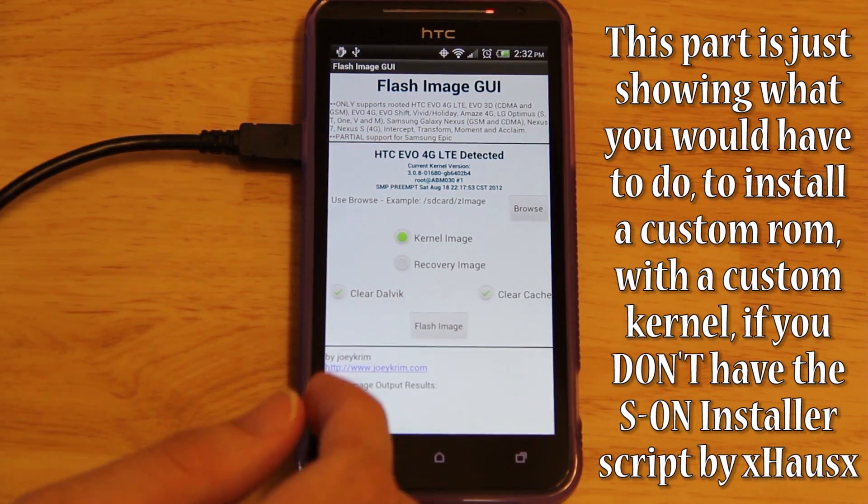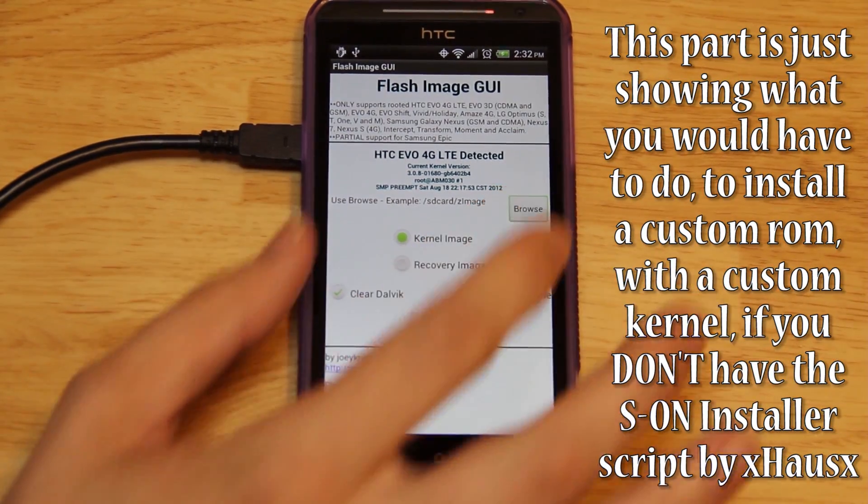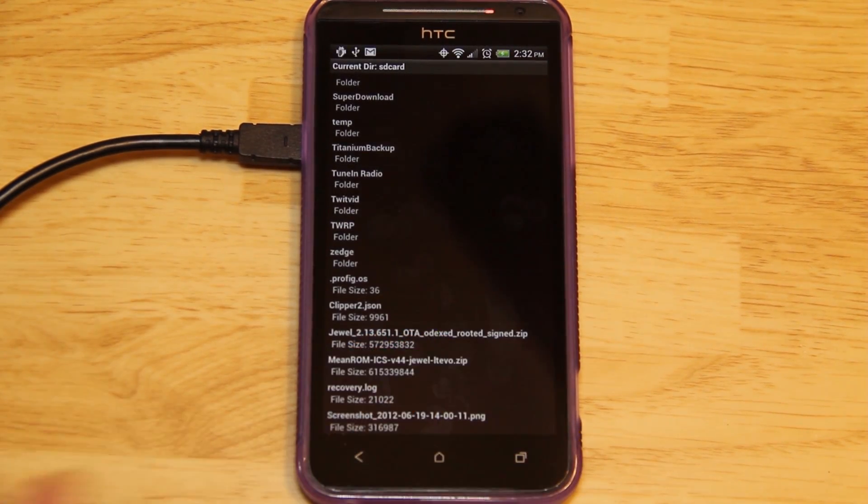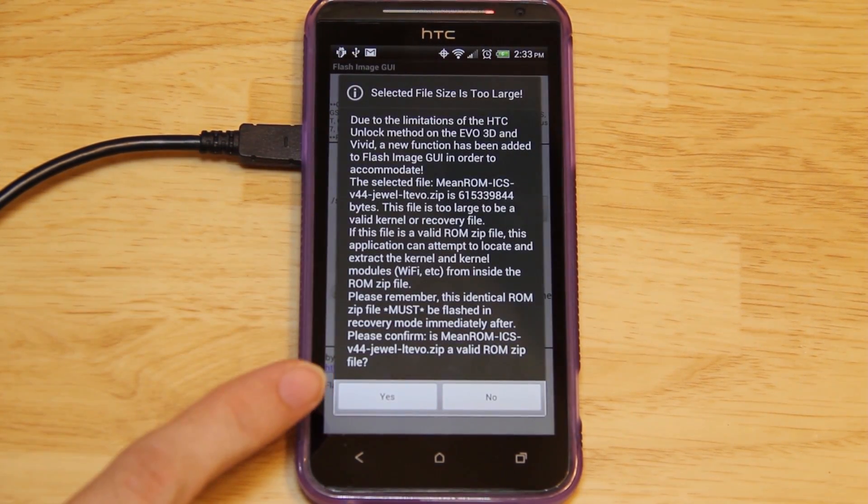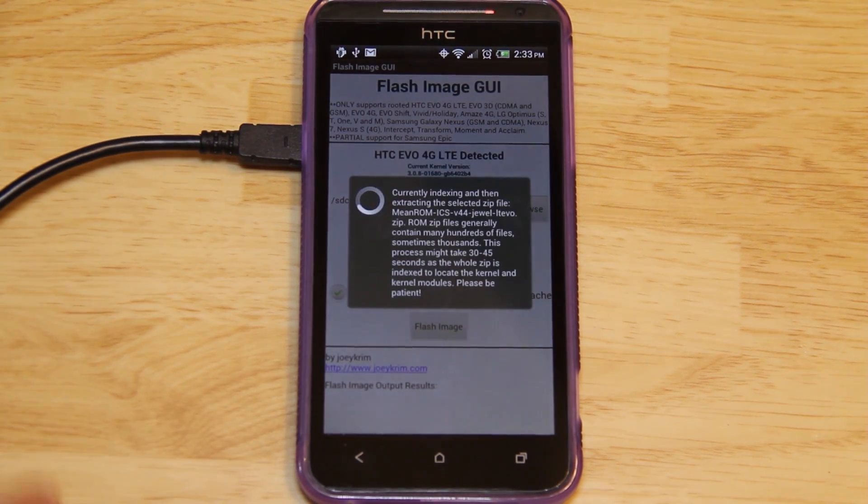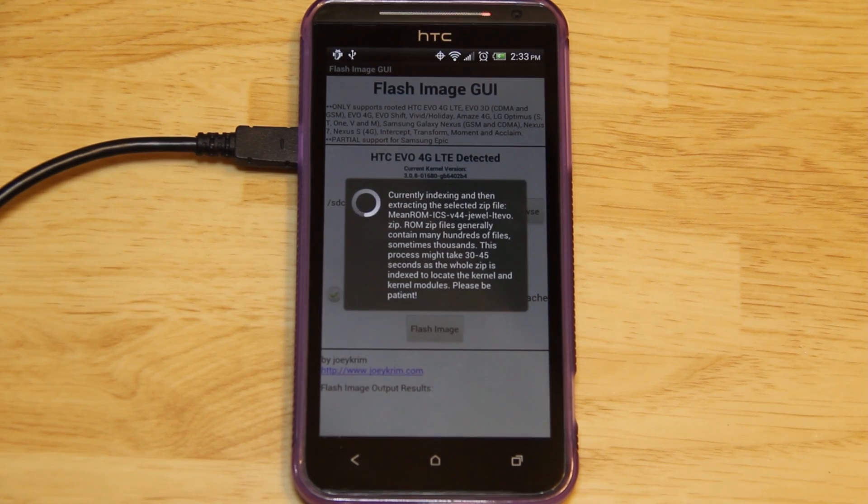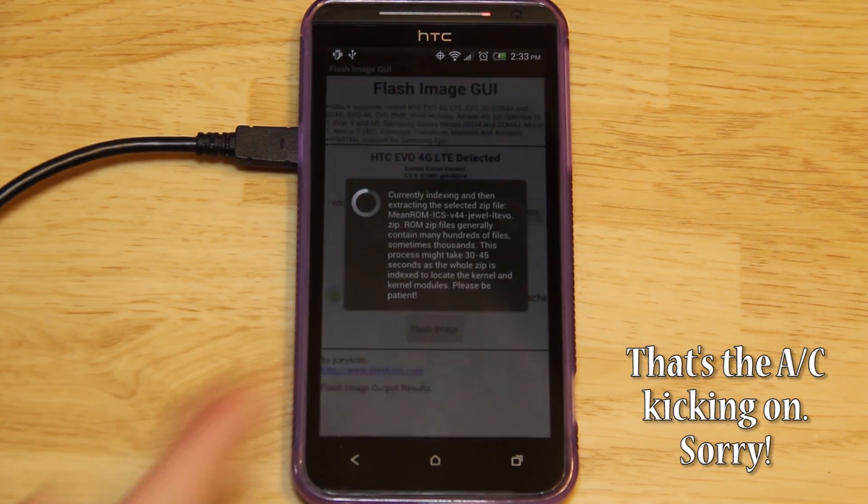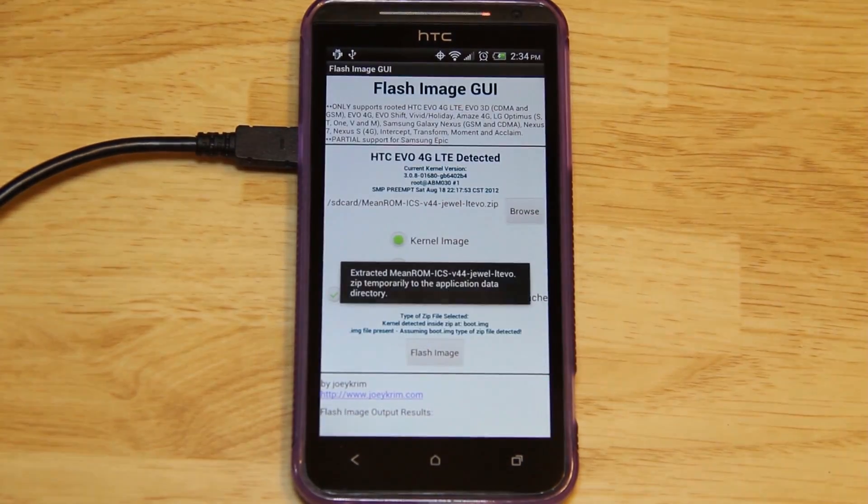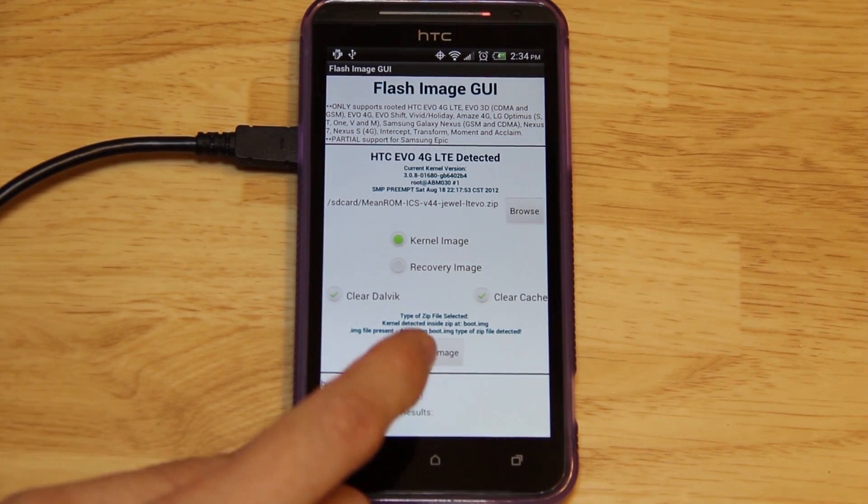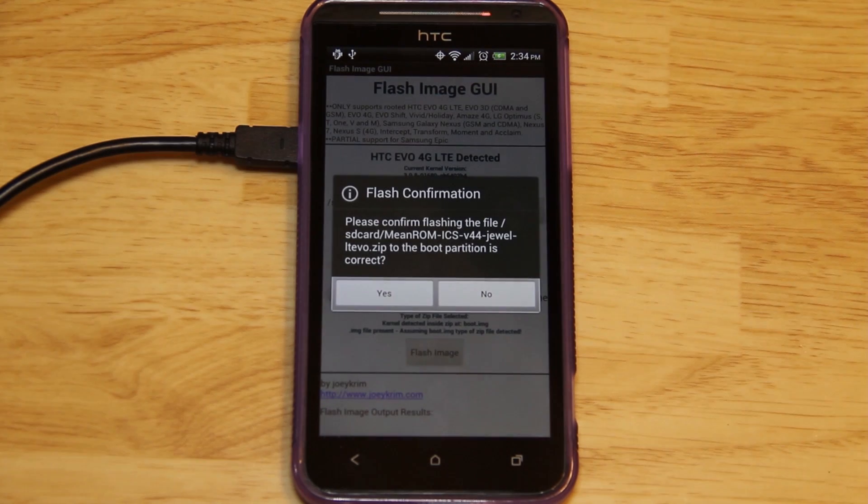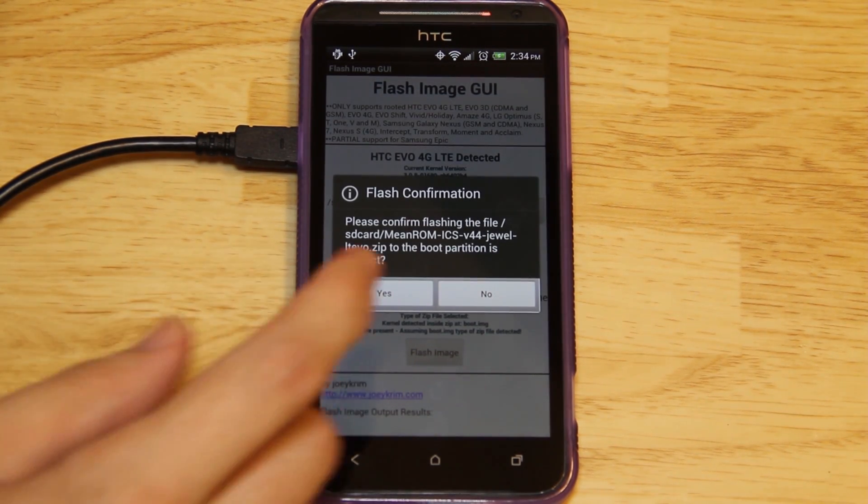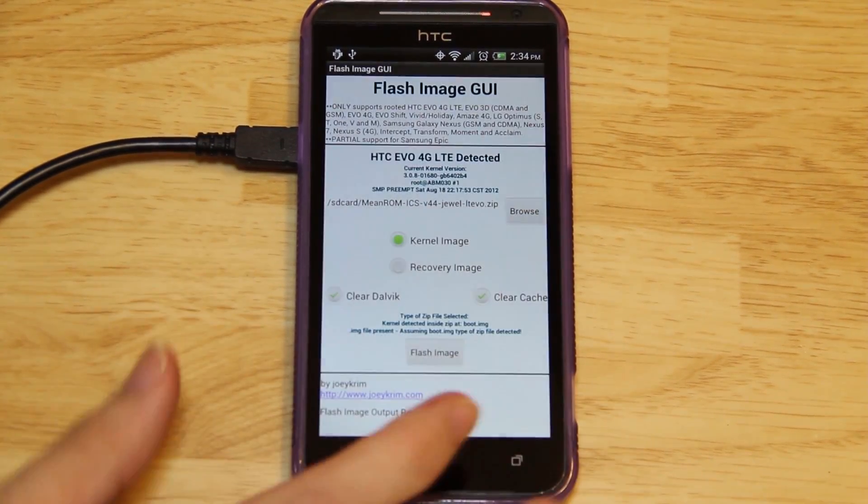Here you would just choose the default kernel option and press Browse, then go down to Mean ROM 4.4. It's going to take this and find the kernel that's in there. You would just press Yes. This can take a while because it is a pretty big ROM. It found the kernel that was in it. You would just press Flash, and then it's going to say Yes. You would reboot to recovery and immediately install the ROM.